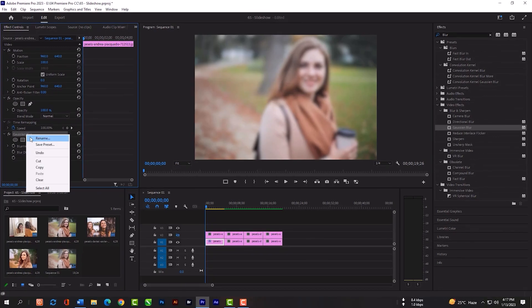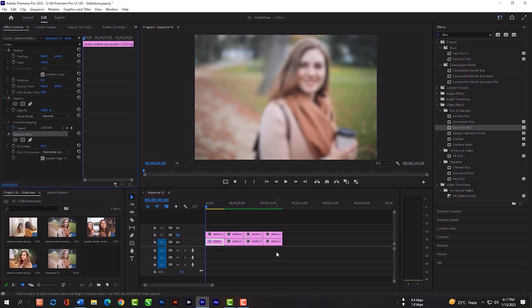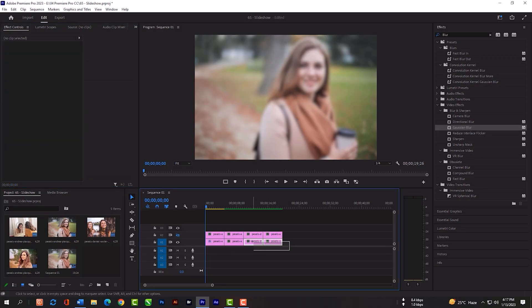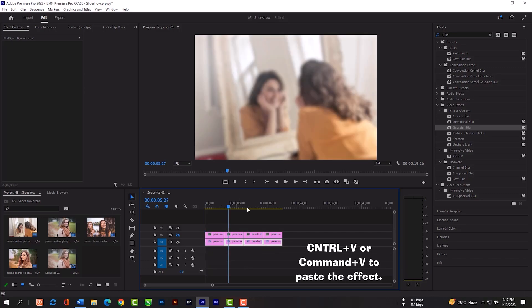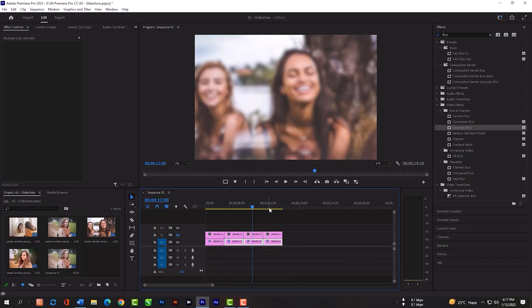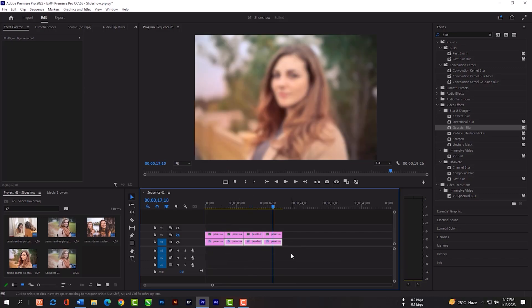Now right-click here, then copy. Select all these images. Control V or Command V to paste the effects. As you can see now, all the images are blurred.